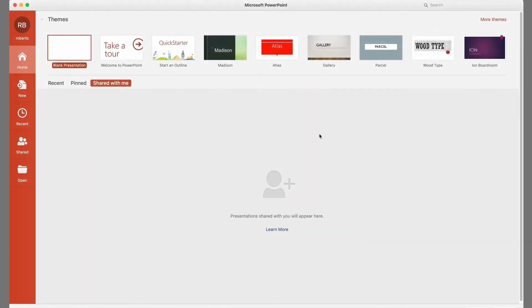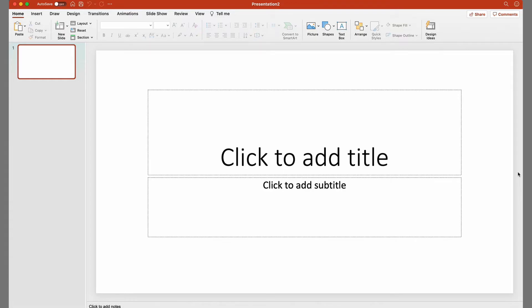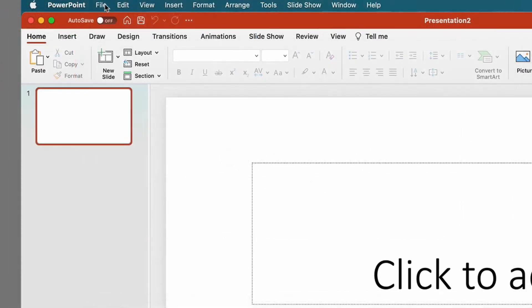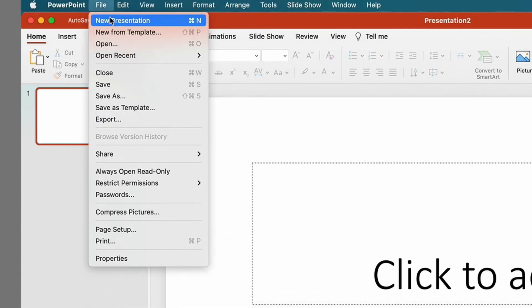We'll start by opening the program and selecting a blank presentation. And this page with a single slide appears.